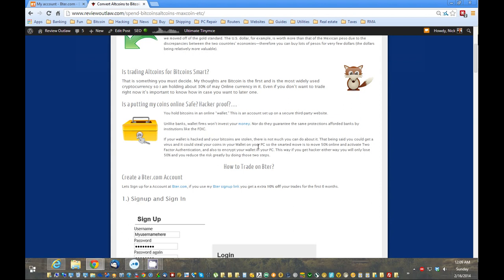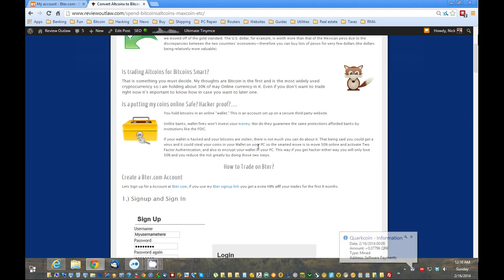The last thing is, is it safe to put coins online? Is it hacker-proof? Well, nothing is hacker-proof. NSA knows that all too well. But what I recommend is to put half your coins online within an online wallet like bter.com, or Coinsy, or there's a couple other ones like Cryptsy. But you put that in an online wallet, and enable second form authentication. That's going to be much more difficult for any hackers to get in there.